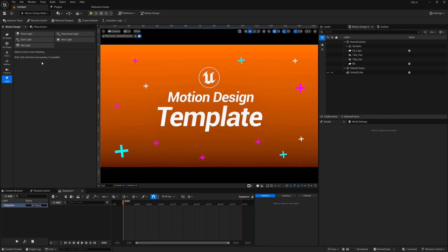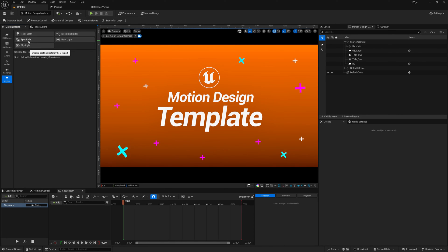Finally, we have lights: point light, directional light, spotlight, rectangle light, and sky light.